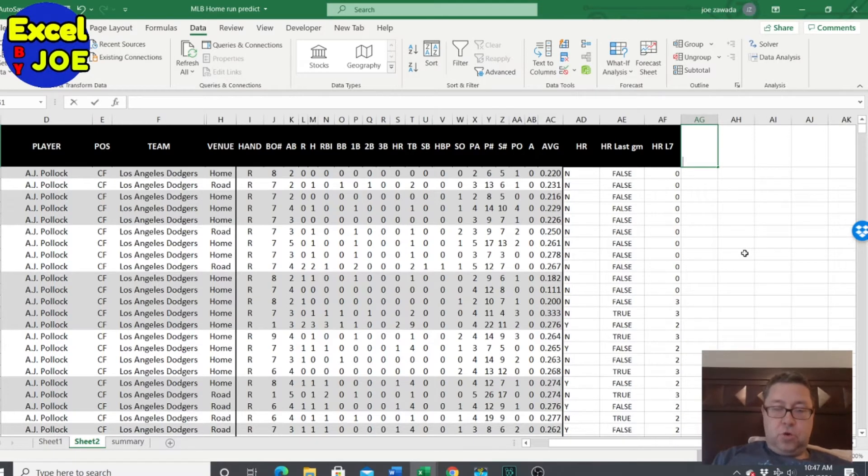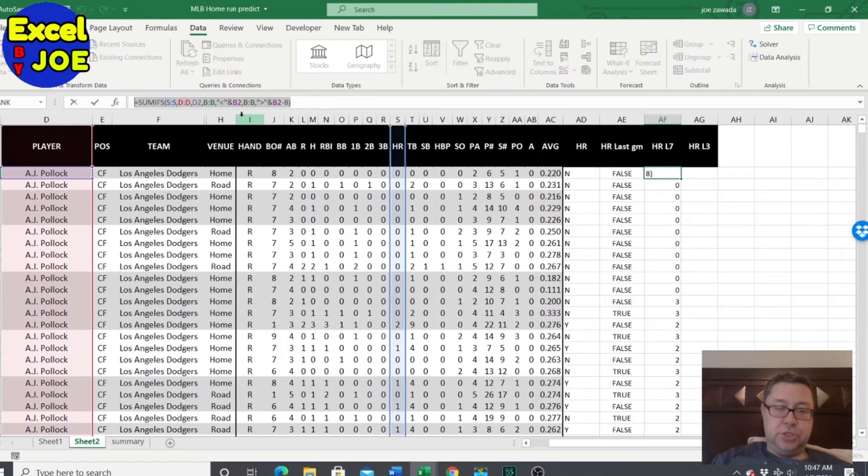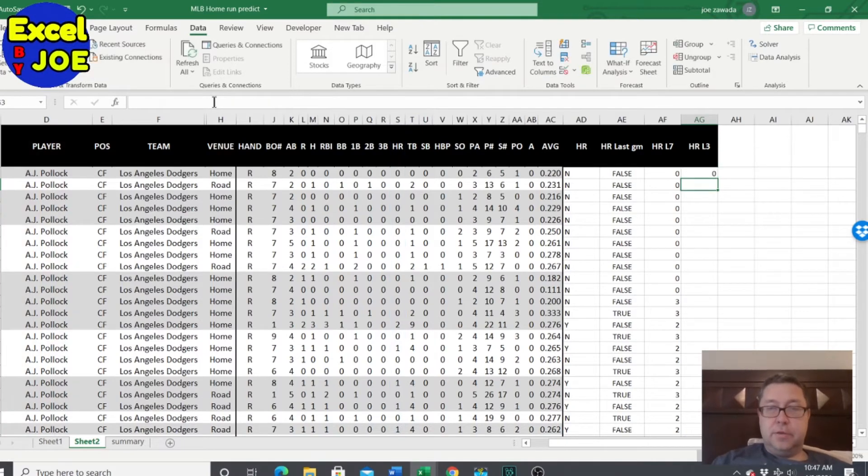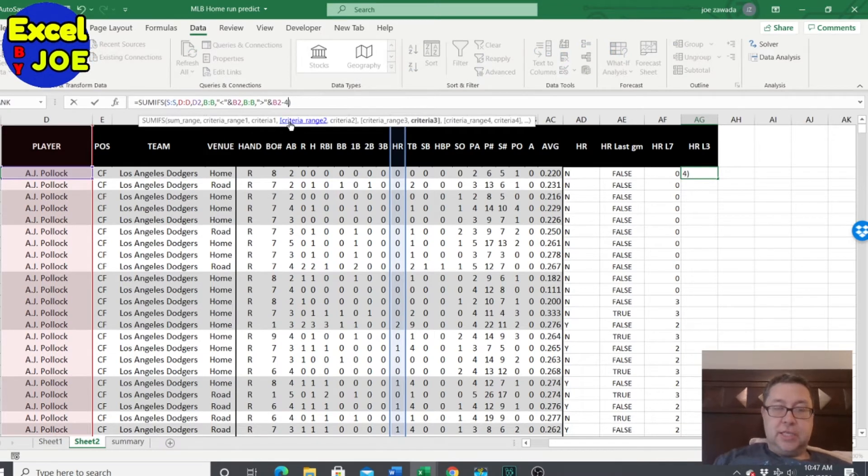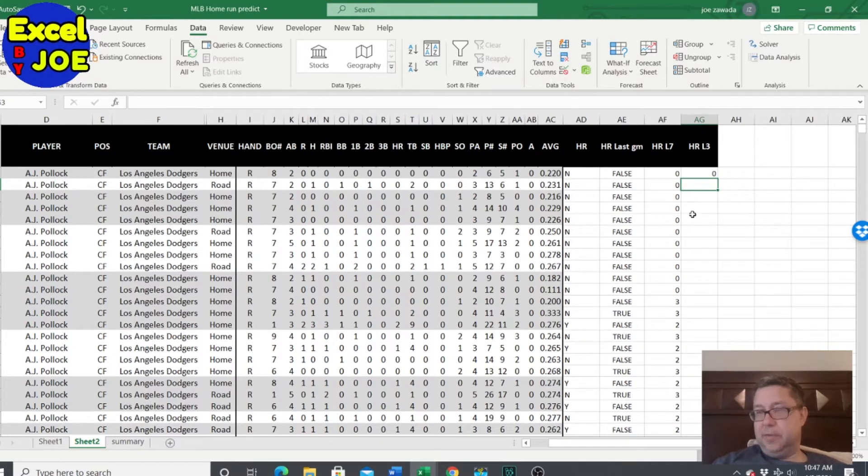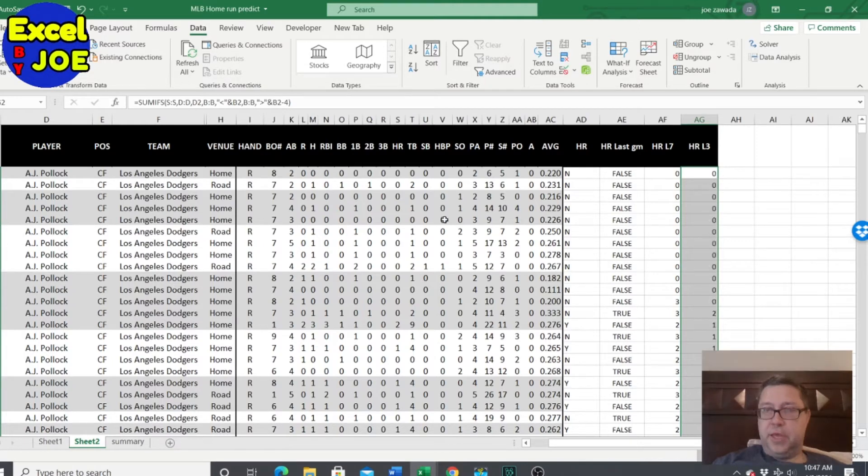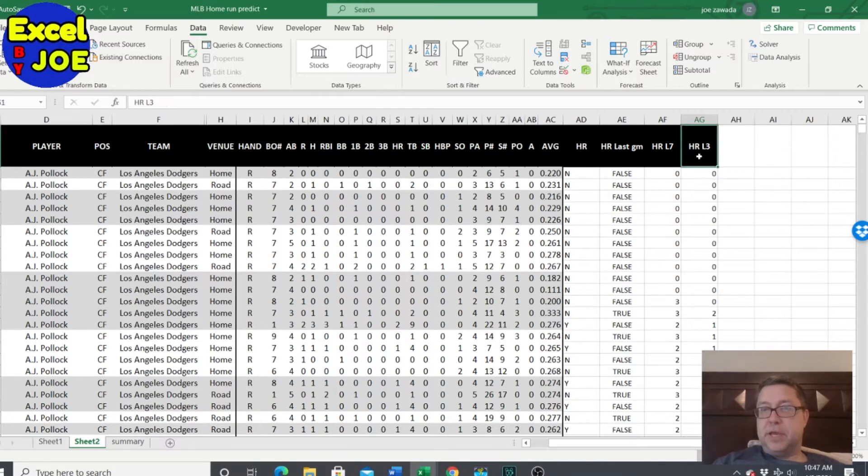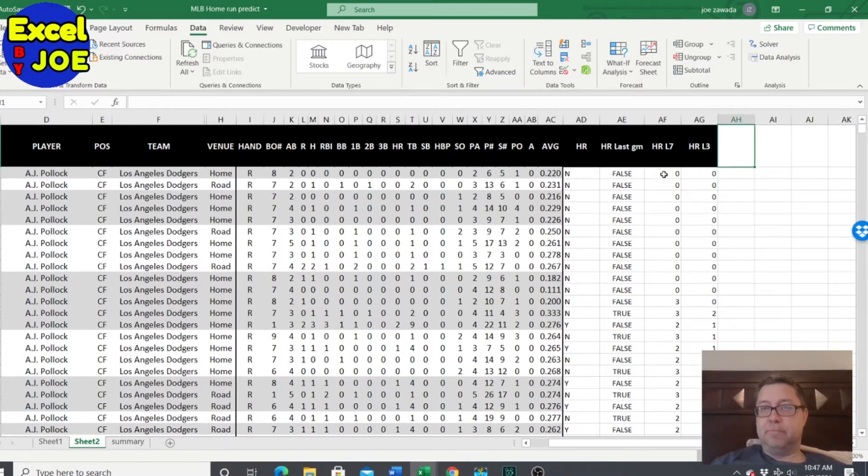We have two more to check. We've got home runs in the last three, which is pretty much the exact same formula. So all I'm going to do is just copy this formula and paste it in here. But I'm going to change this to the last four days. So then it'll basically include the last three days of games or four. These are kind of criteria to kind of see that we're going to check to see like if the player is hot, like if they're hitting a lot of home runs in the last three games, last seven days, does that help them?